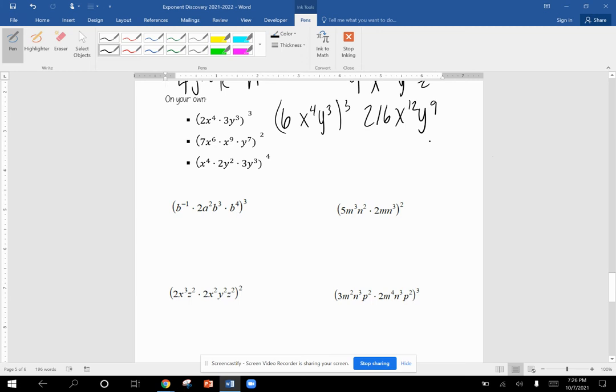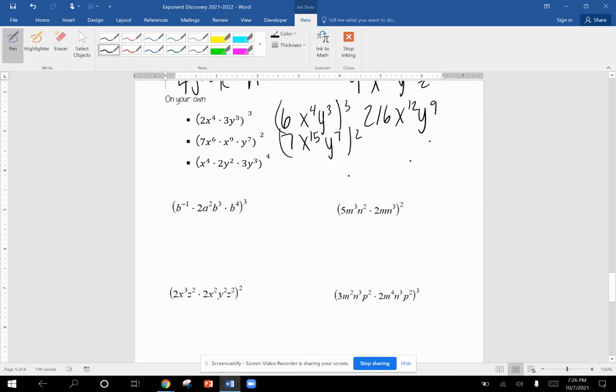Next problem, we can't multiply any coefficients by anything, so we leave it as seven. X to the sixth and X to the ninth is X to the fifteenth. And we have Y to the seventh. And now we're squaring this. So seven times itself is 49. X to the thirtieth. Y to the fourteenth.